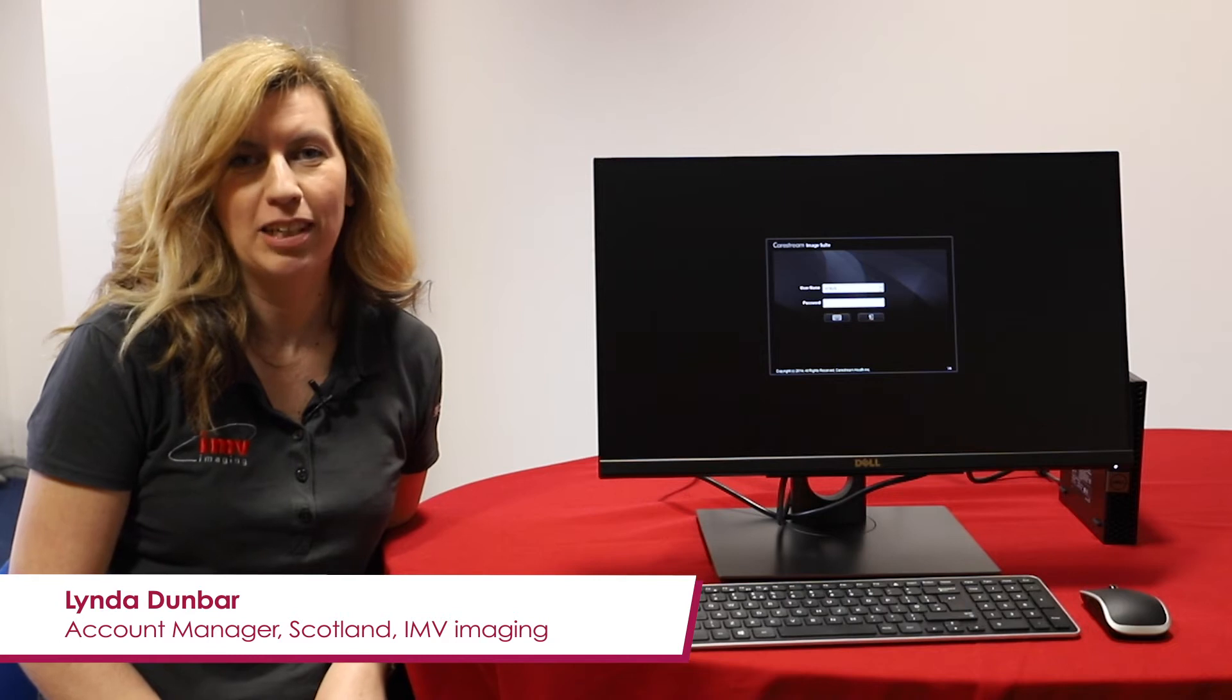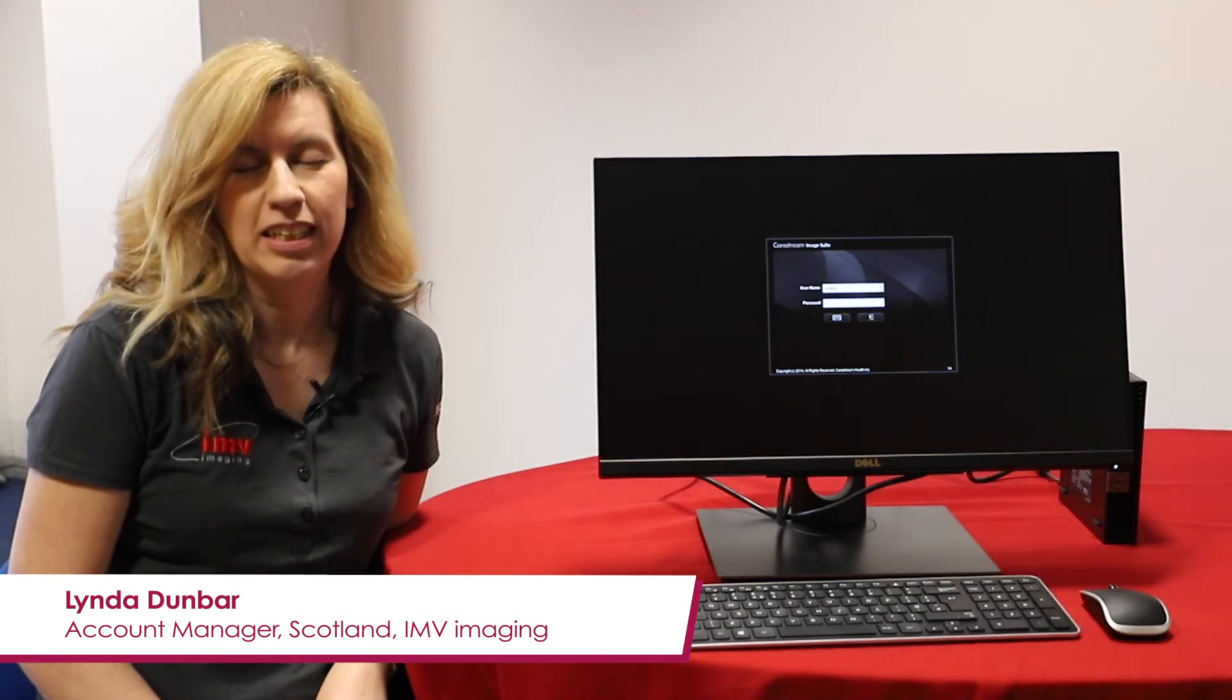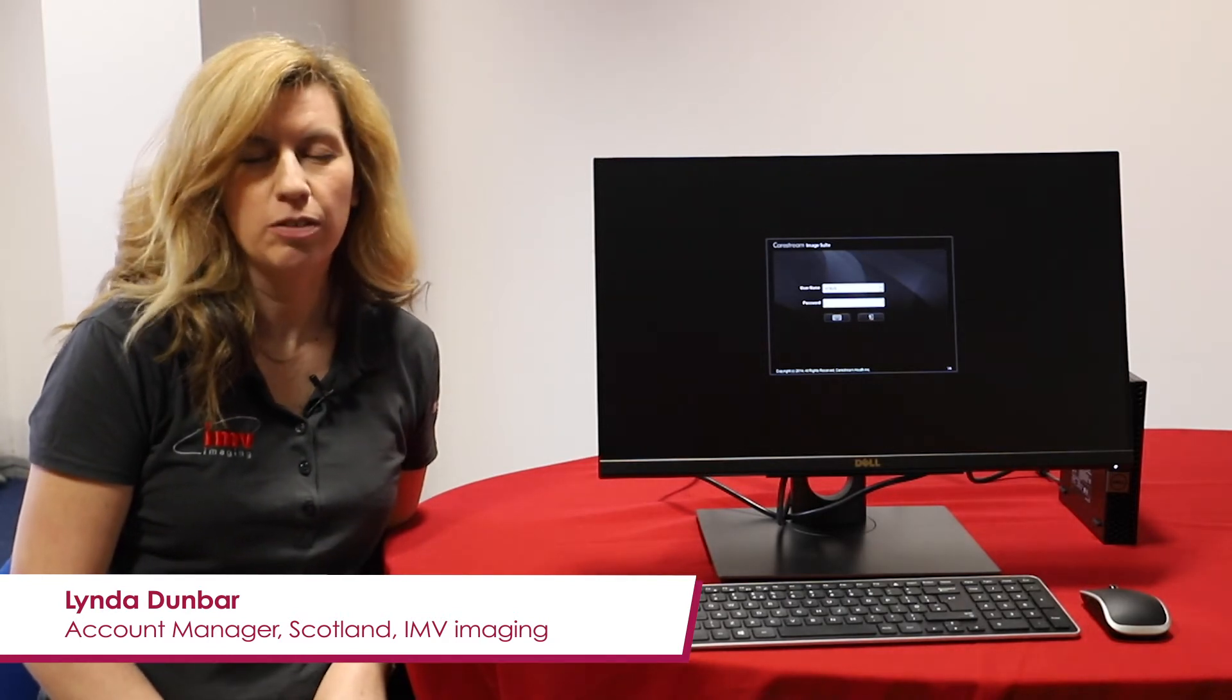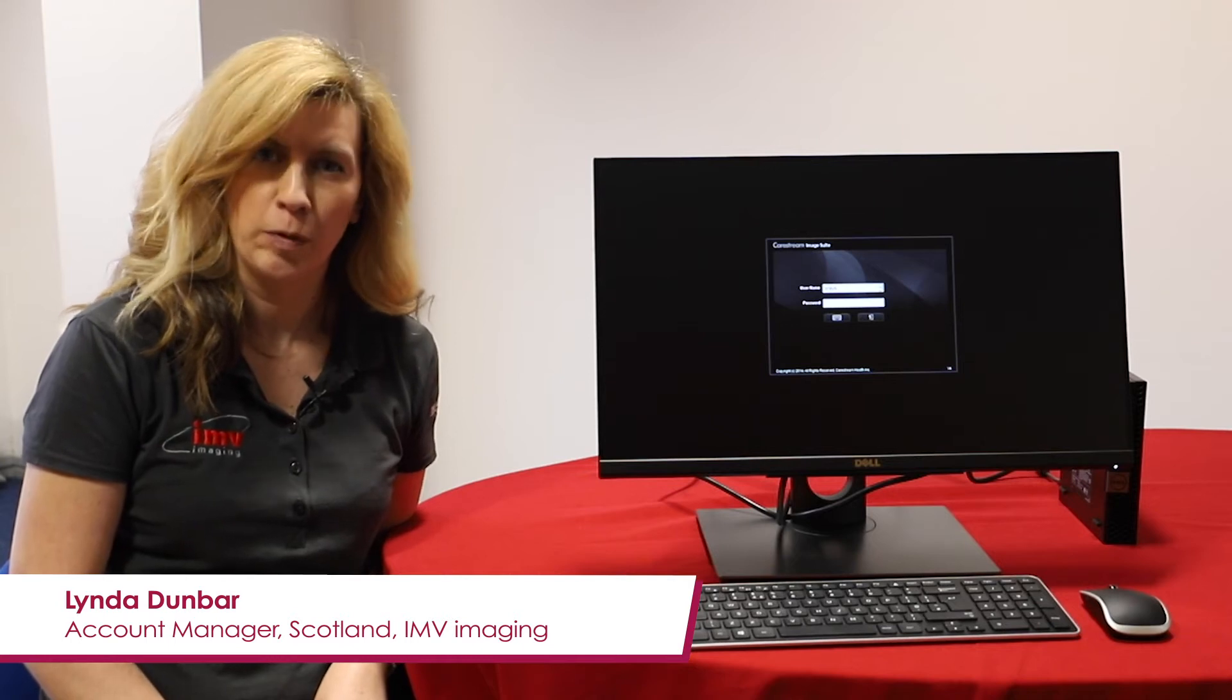Hi, I'm Linda, an account manager at IMV Imaging. Today I'm going to take you through a short video series on the basic functions of the ImageSuite software.